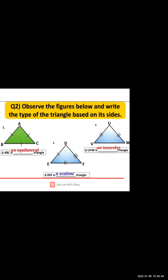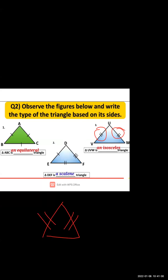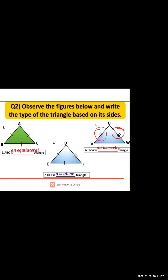Question 3: triangle UVW. Here, two sides are equal, shown by a double tick mark on two sides. If two sides are equal, it is known as an isosceles triangle. So to summarize: all sides equal = equilateral triangle; no sides equal = scalene triangle; two sides equal = isosceles triangle.